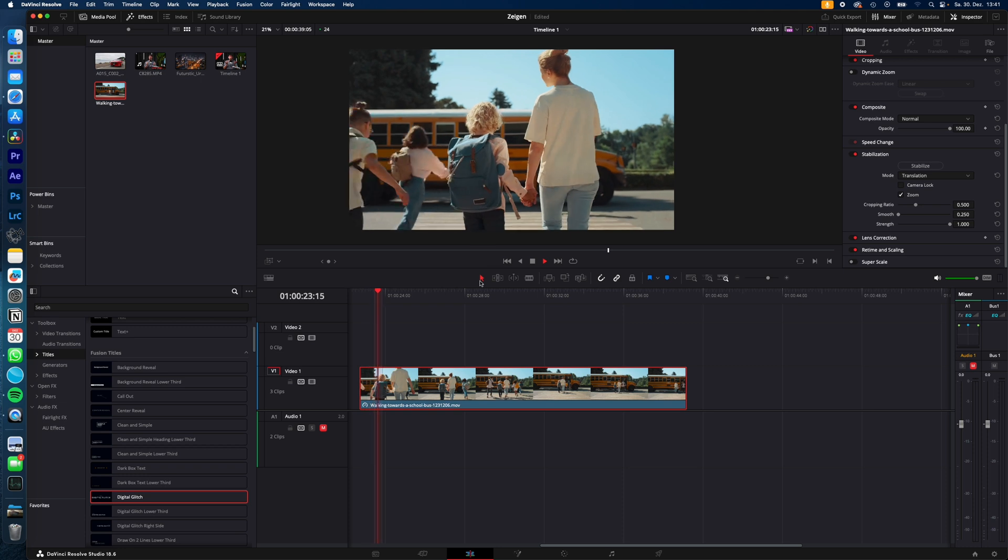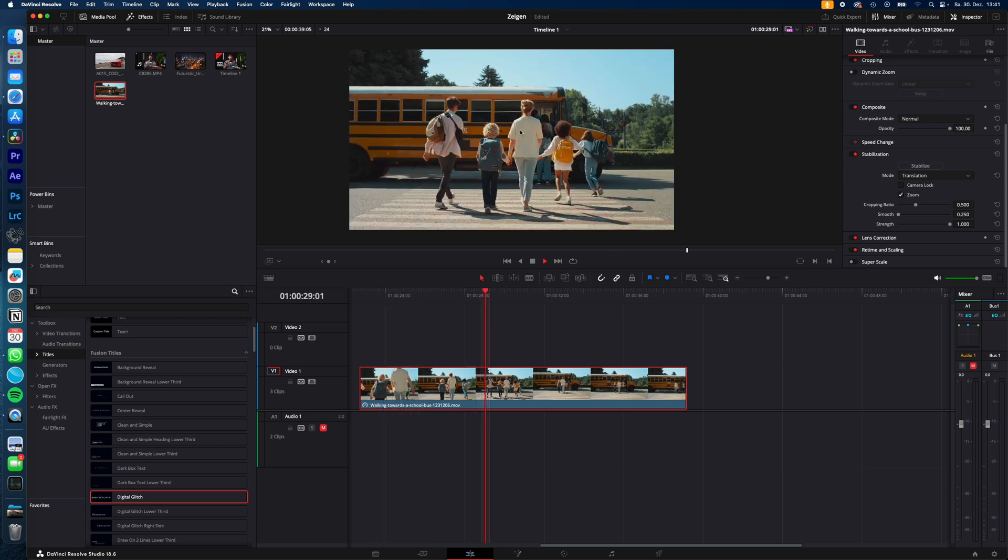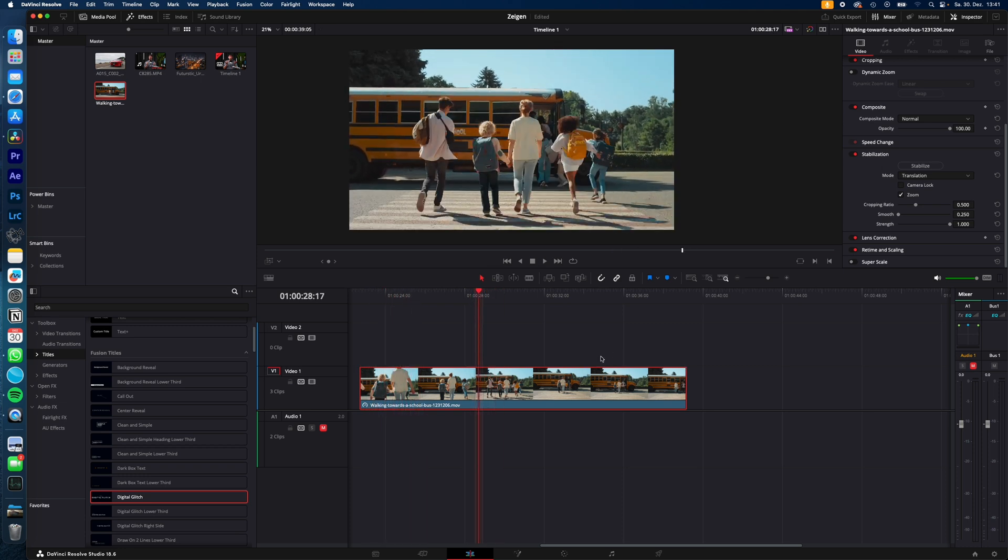For example, in this shot, we can see it was shot handheld. We got a little bit of camera movement. So let's stabilize the shot by hitting stabilize.